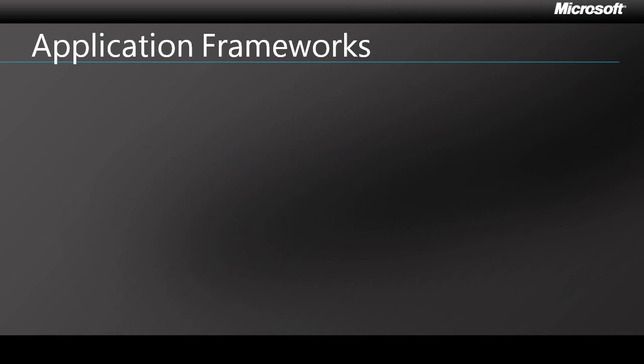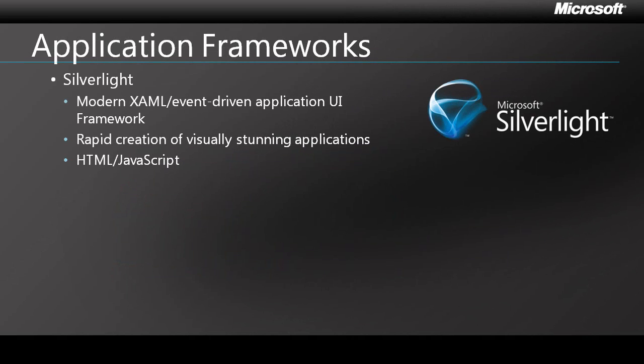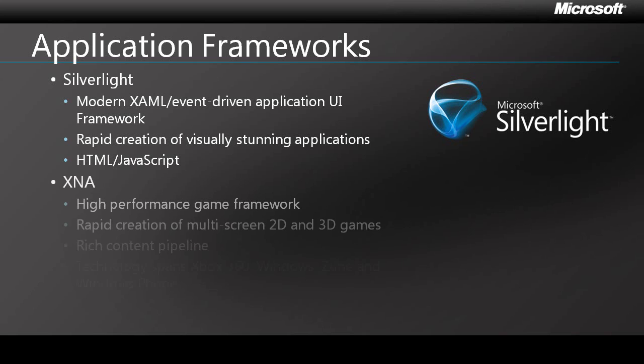The first option is Microsoft Silverlight. It's a modern, event-driven UI framework that makes it easy to create great-looking applications that feature high-fidelity graphics, media, and animation. Most tools, utilities, and line-of-business applications are likely to use Silverlight.